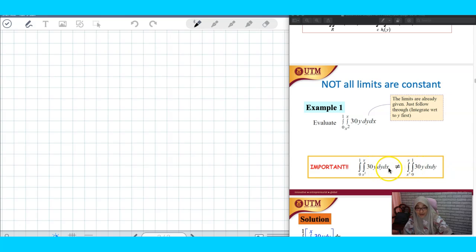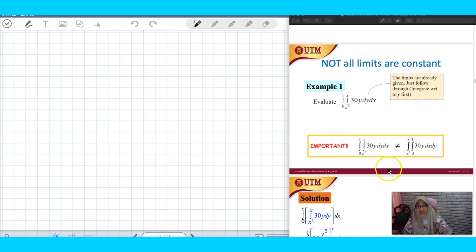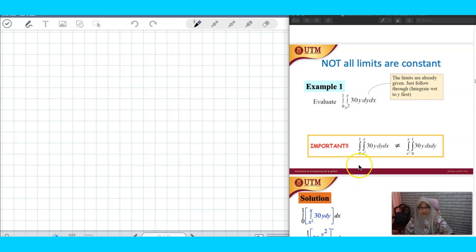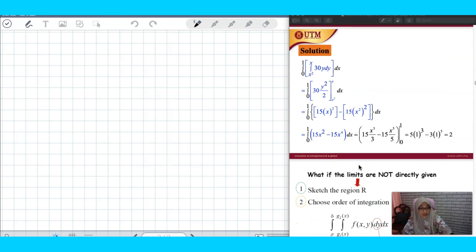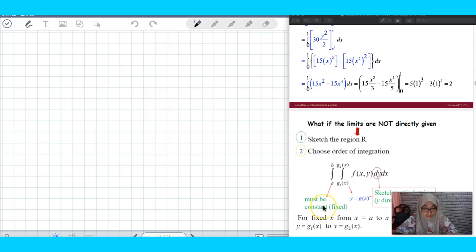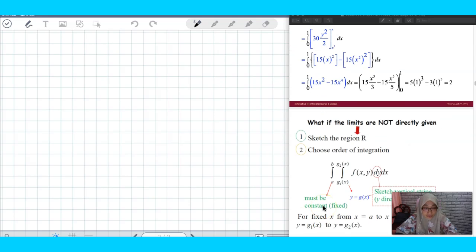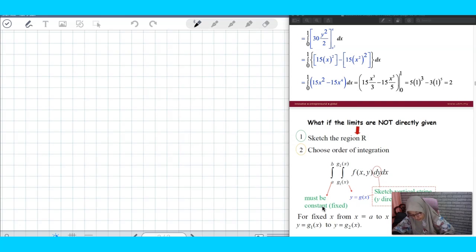I already showed you that just now. Now, based on this example, let's see how about when a question has limits that are not given directly. What you have to do — just like rule dx — you optimize, but the order of integration is already given.